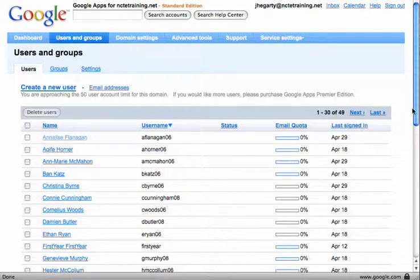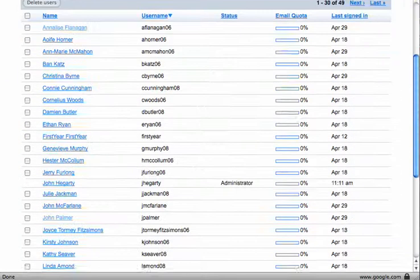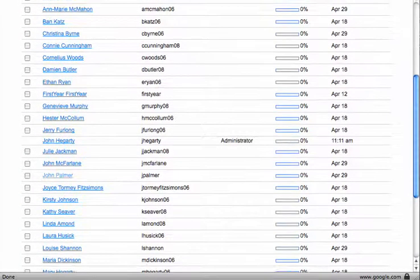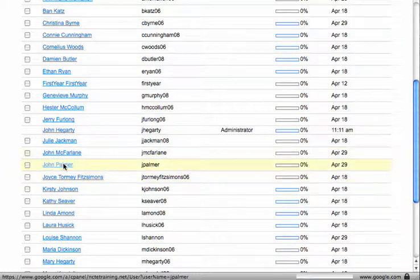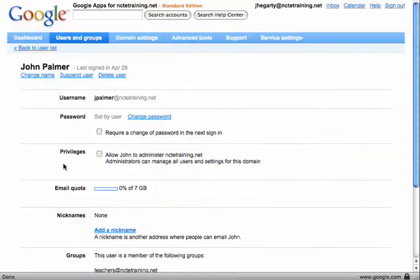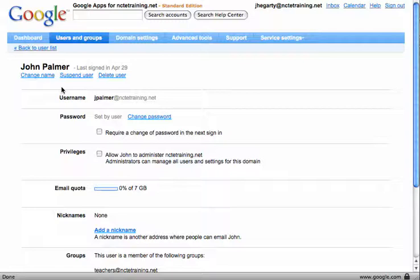Now I'm going to scroll down here and I'm going to pick on a particular name. The one I'm going to use is John Palmer. So I click on John Palmer and I'll see the settings for John, and in here I can do a number of things again.